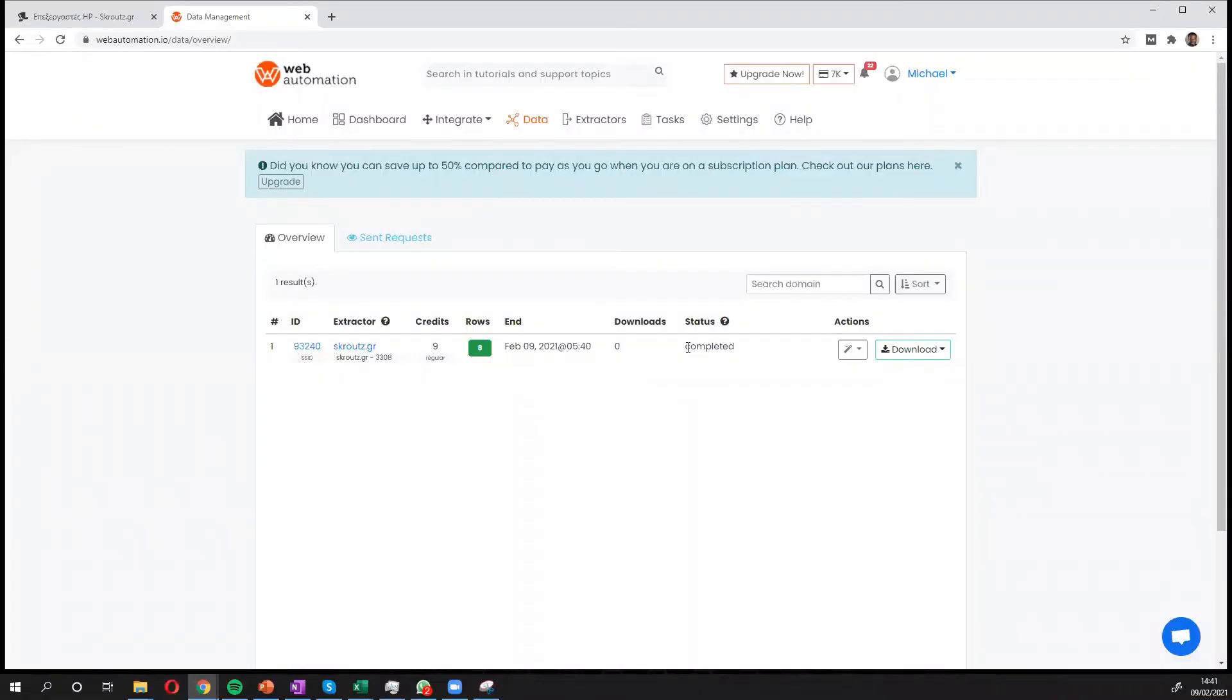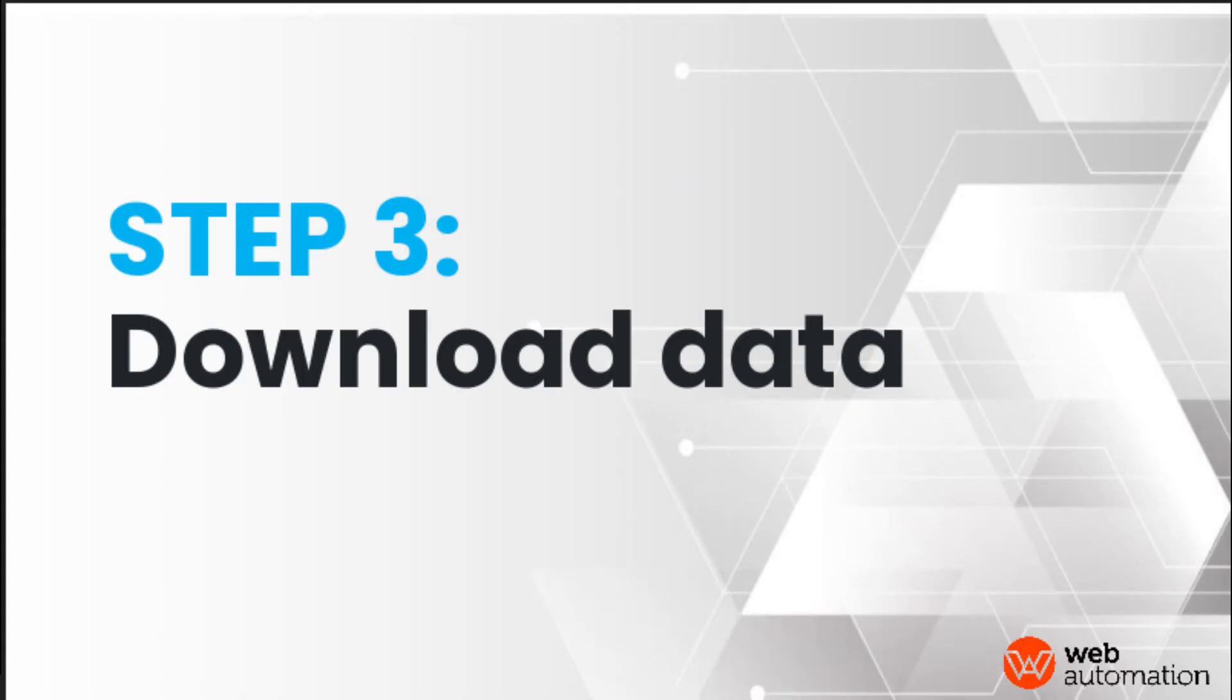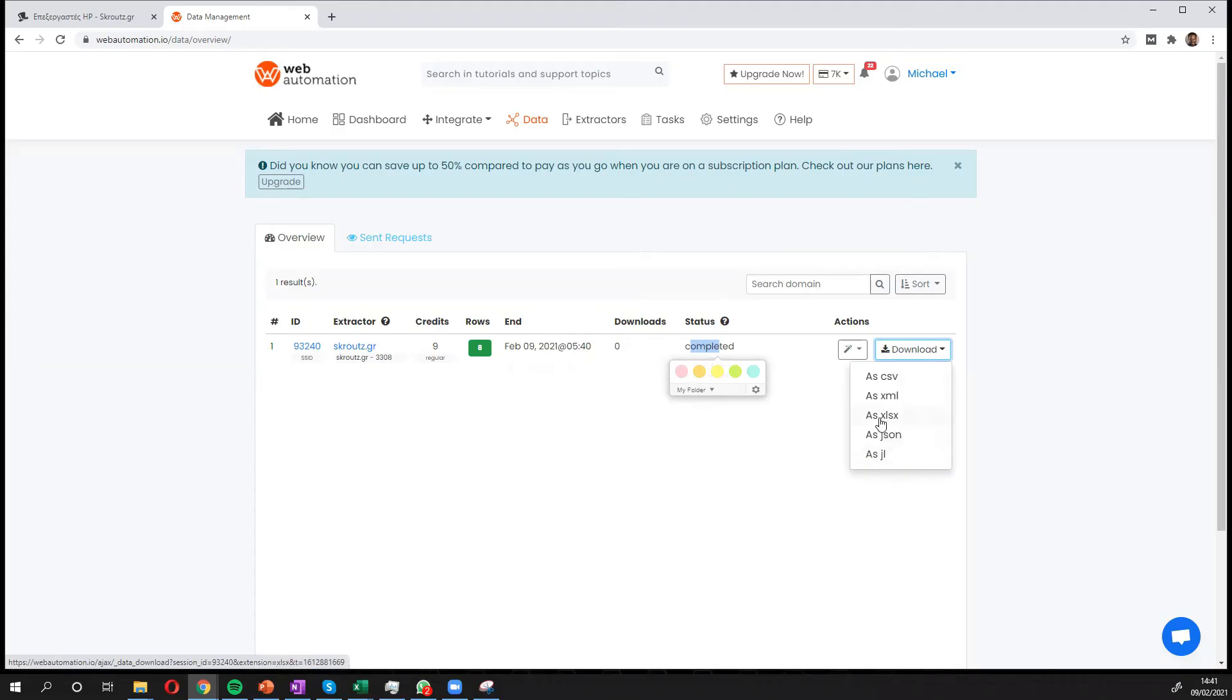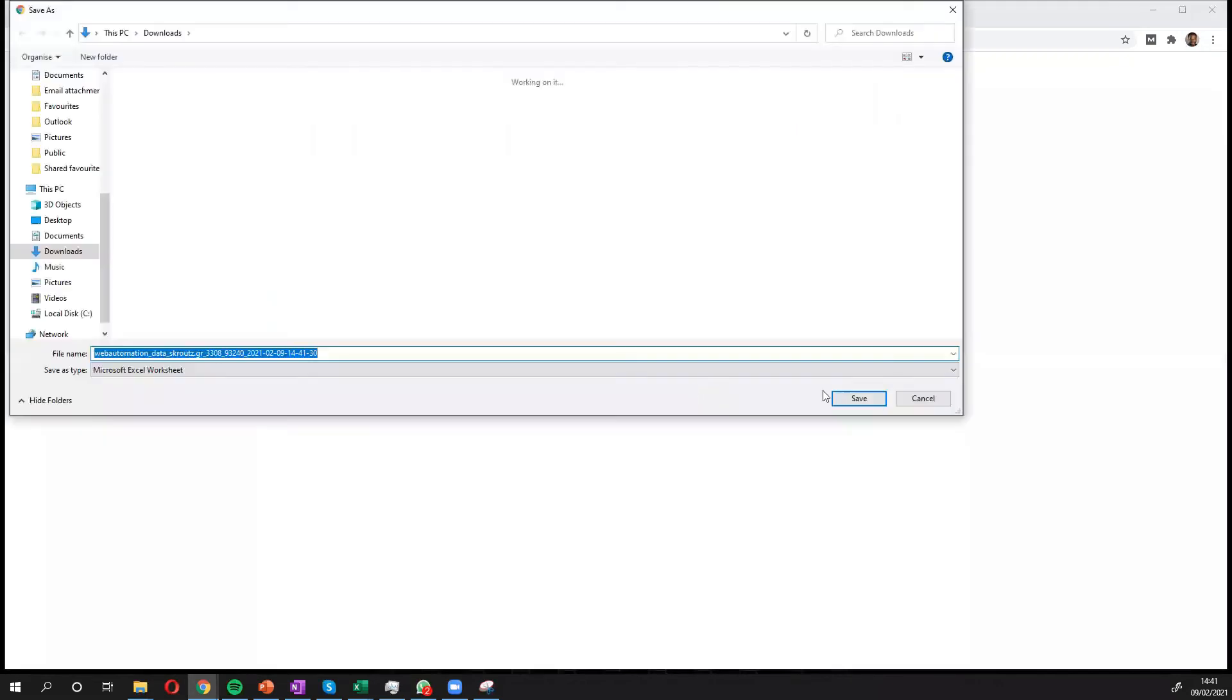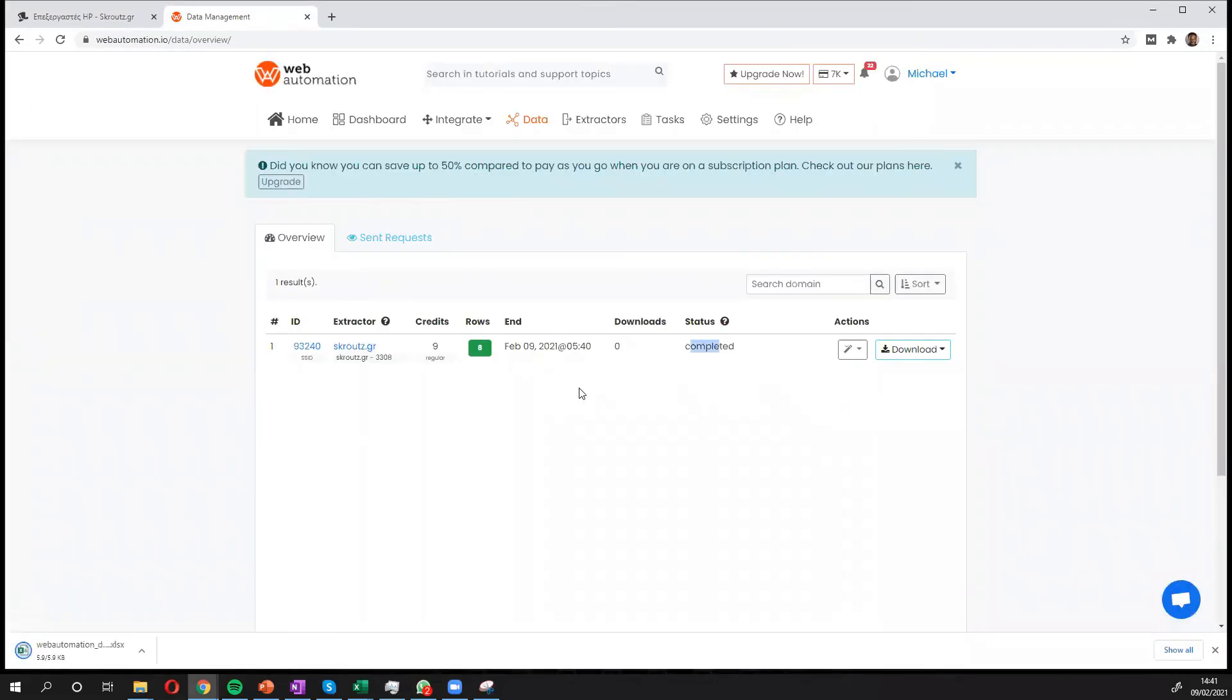So it only took a few seconds actually and it's completed. It got eight rows and I can see status completed. So I'm going to download to have a look to see what data we got. You can see various formats but I'm going to choose Excel. I'll save it to my local drive.